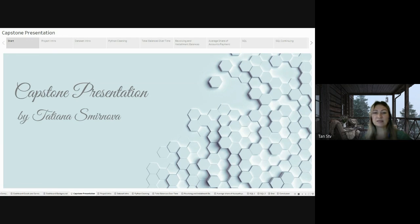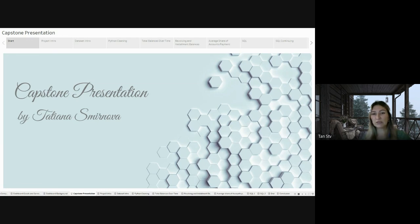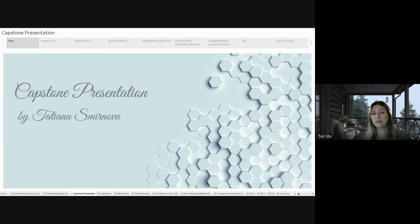To deepen my understanding, I enrolled in the SaviCoders Data Analytics and Python Bootcamp, immersing myself in Python, SQL, and Tableau with a focus on financial data. That's a perfect match for my background.